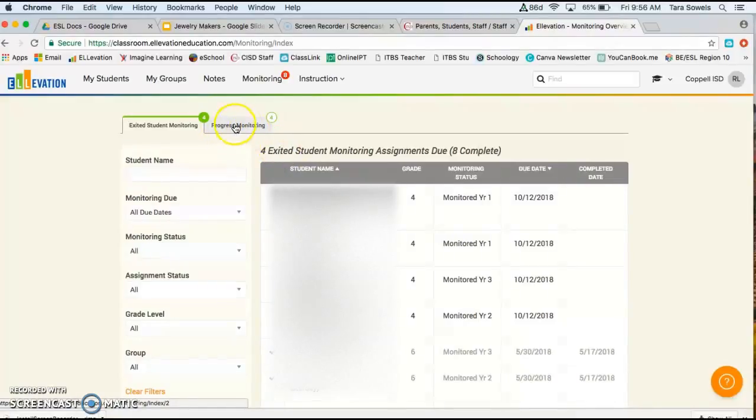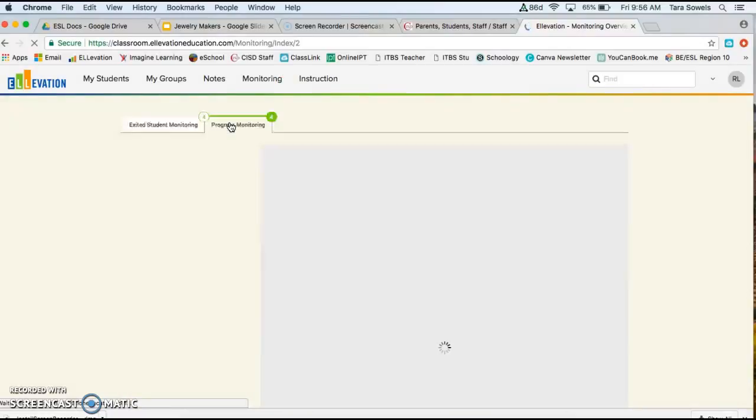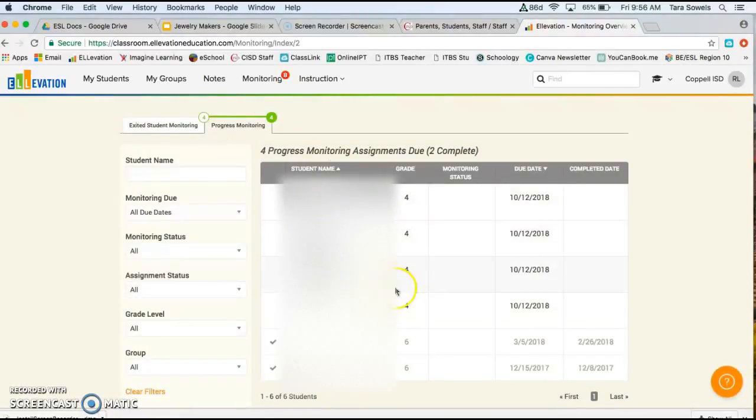The other tab at the top is for your current EL students. And so these are going to be the students that are currently participating in the ESL program.